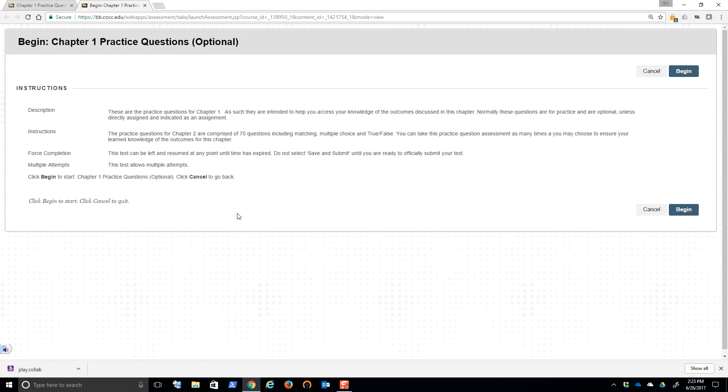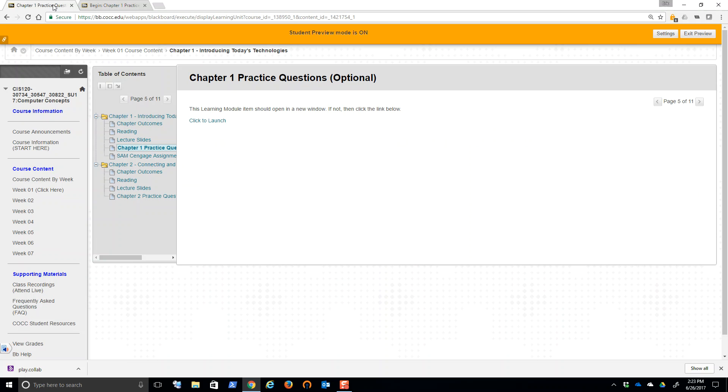Here's a chapter one practice question. It opens up on its own. Normally there's 50 to 75 questions matching multiple choice, true, false. Notice these are optional. I'm going to give you more material than you probably can consume, consume as much as you want, so that you meet the outcomes for this course, whatever your goal is for the course, I want you to meet it. I'm going to make sure you have enough material to be successful.